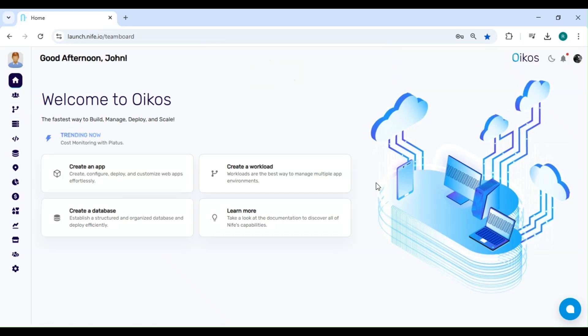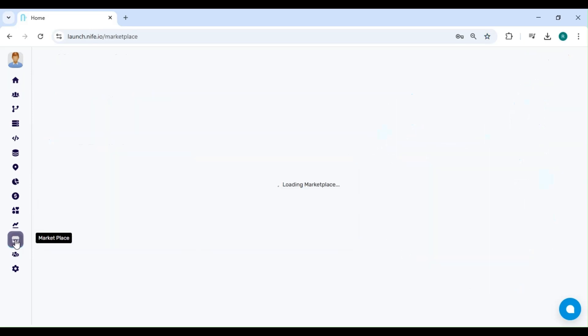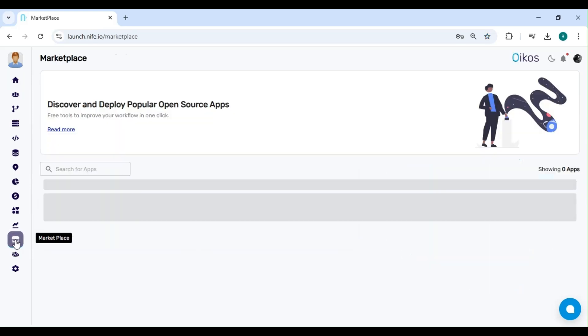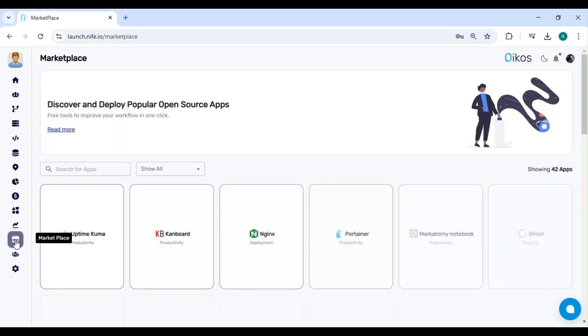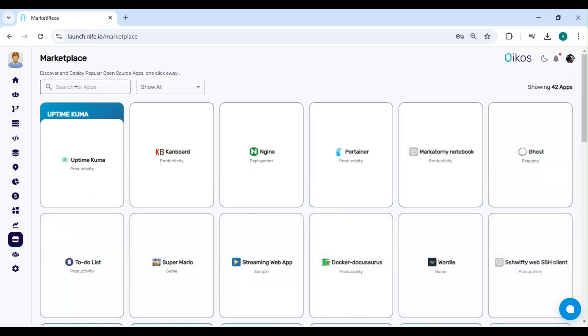After logging in, you'll be taken to the dashboard. Now, look at the sidebar on the left. Find and click on Marketplace. This is where you can explore and deploy various applications.